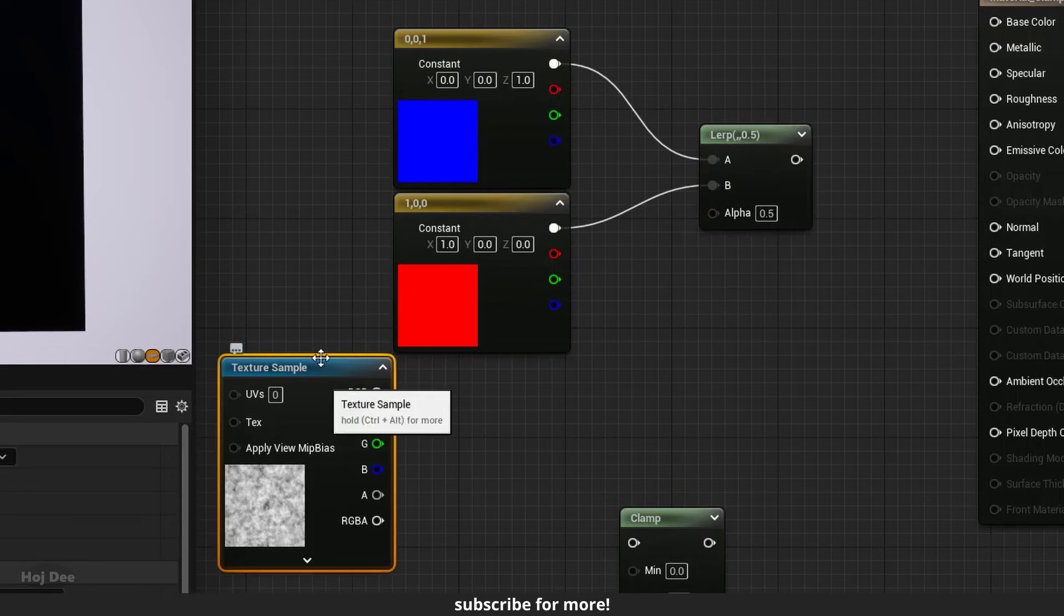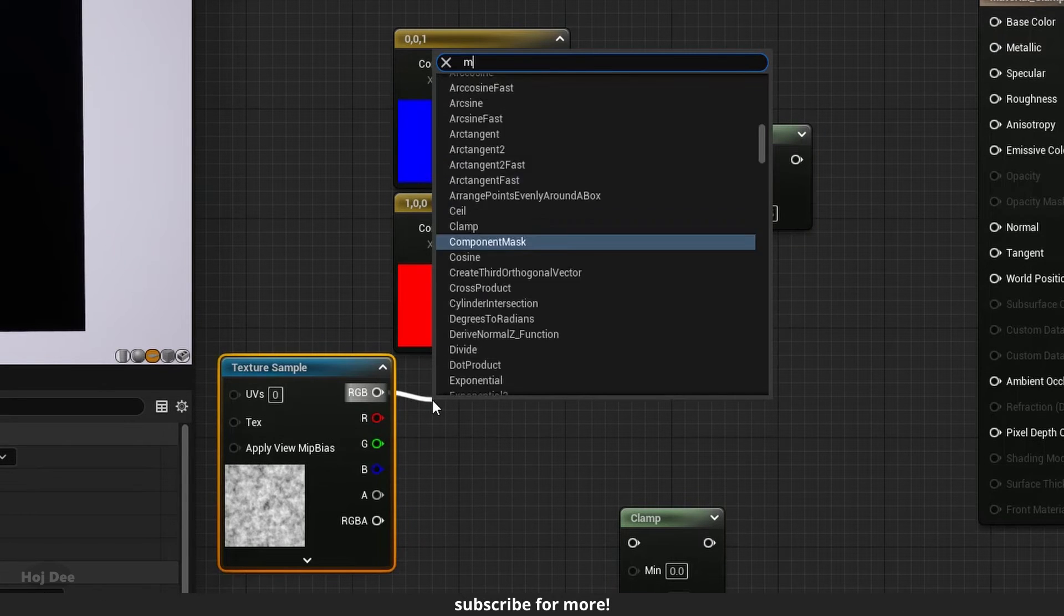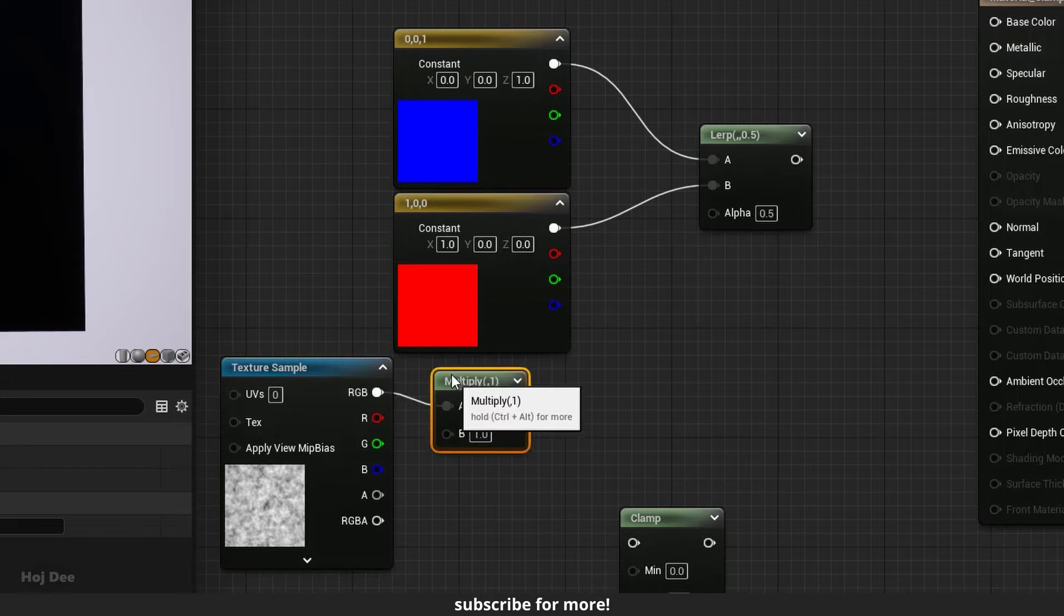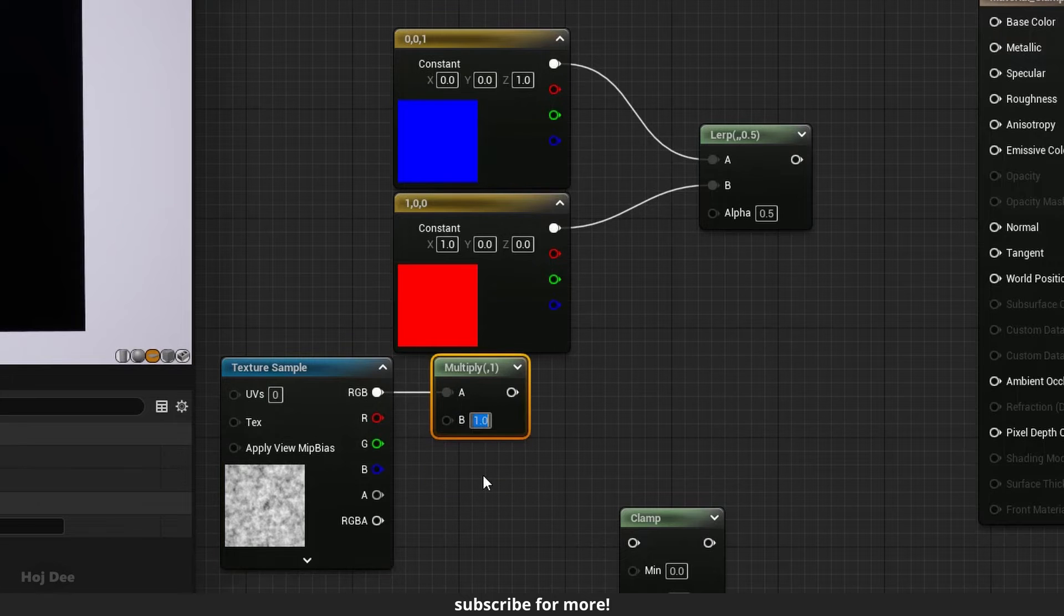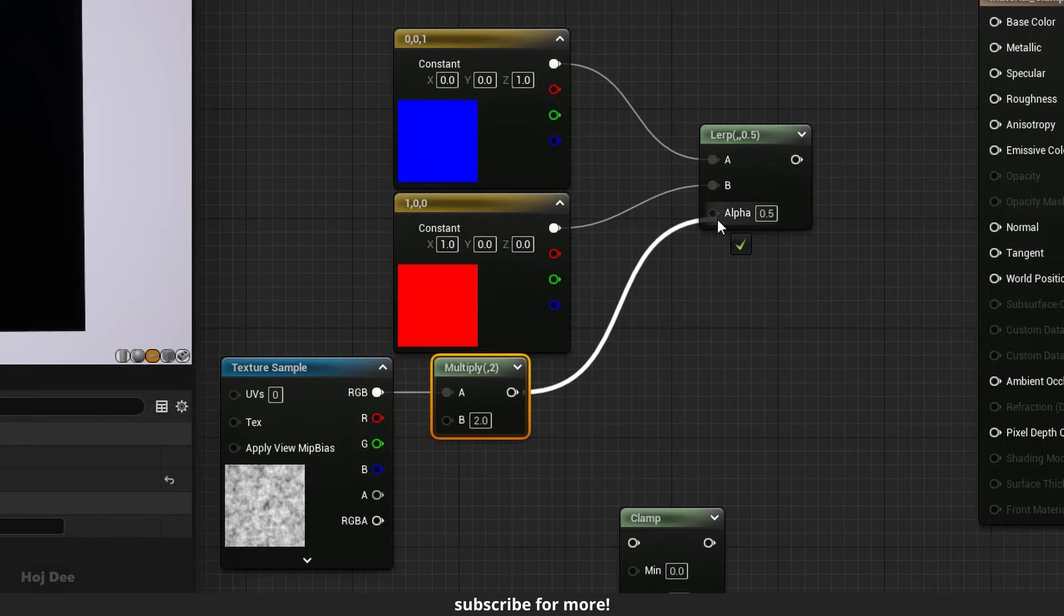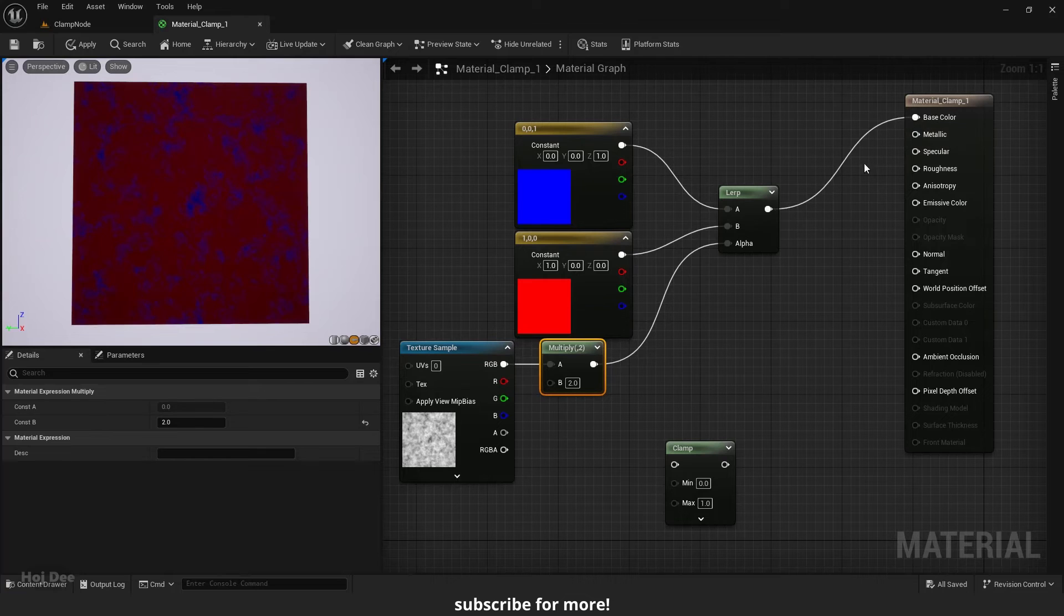Multiply the noise by two before connecting it to the alpha. Connect it to base color and emissive color.